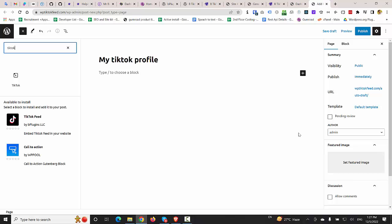After clicking the Browse All button, you can see TikTok feed by VpPlugins LLC. I'm going to install this plugin.